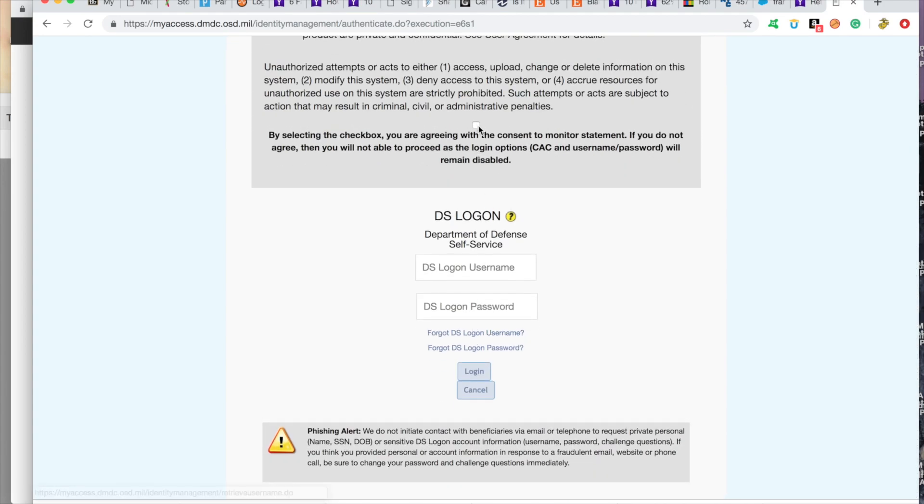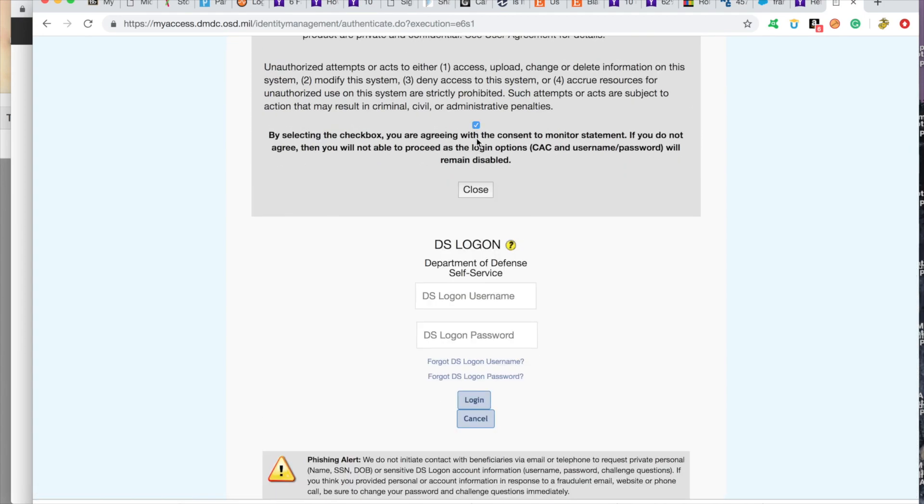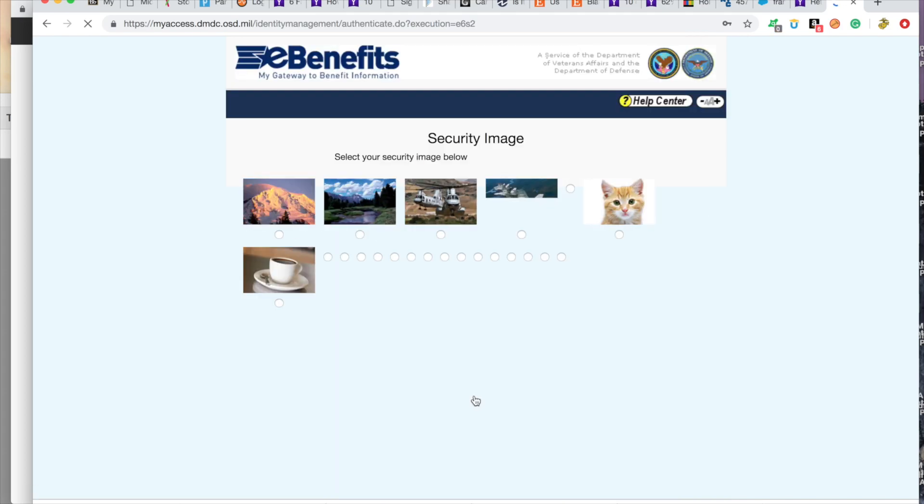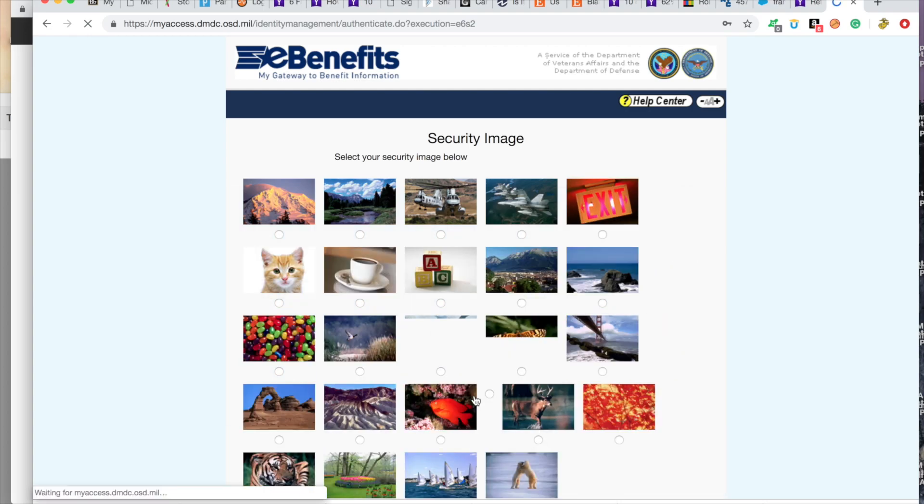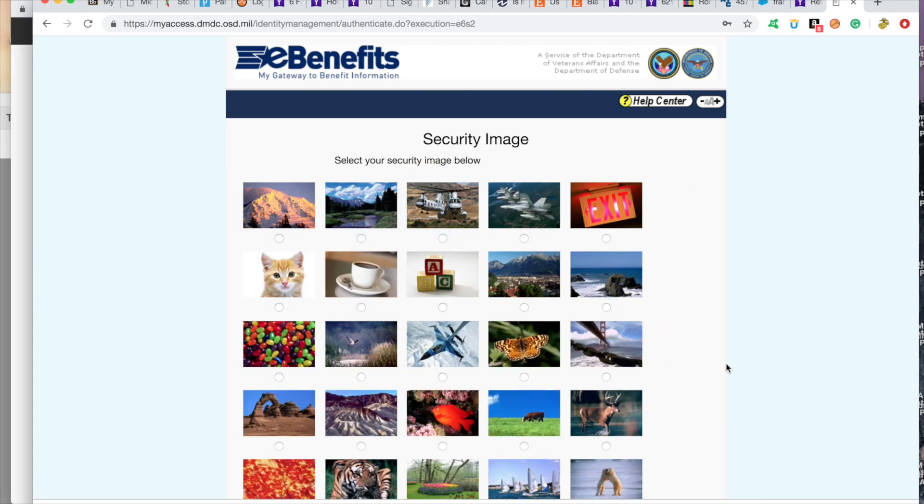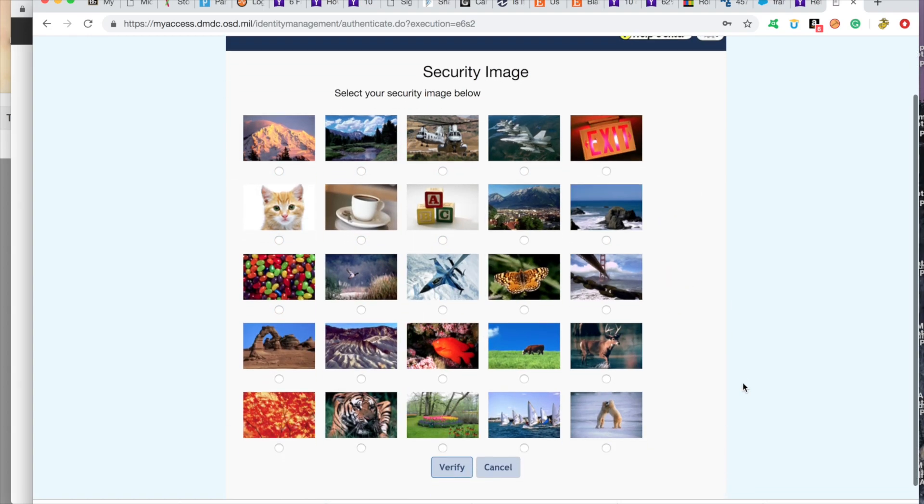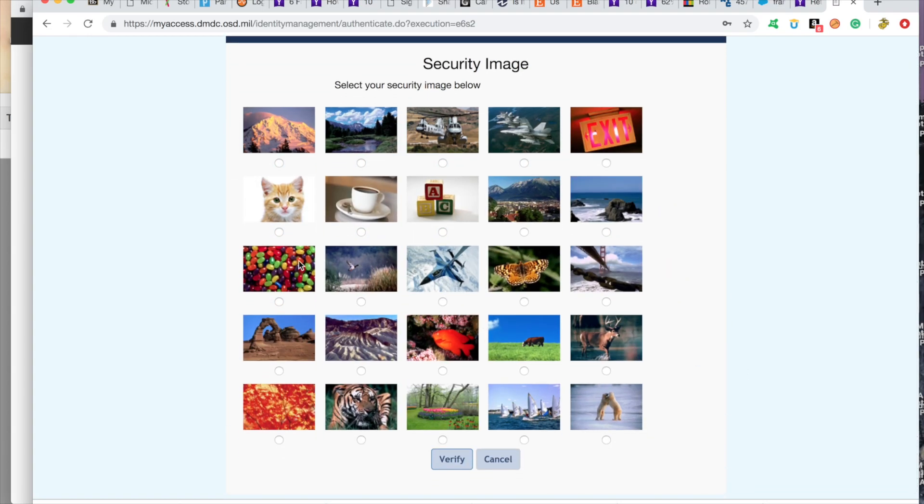Once we go to the login, once we go here, click on, we're going to input our information. Then here, they're going to request that security image.